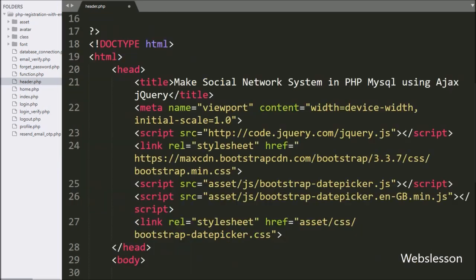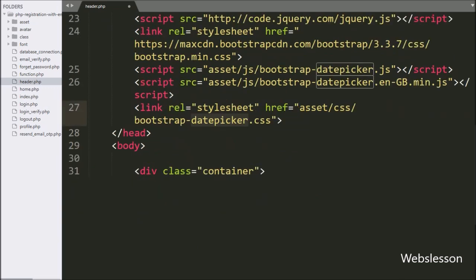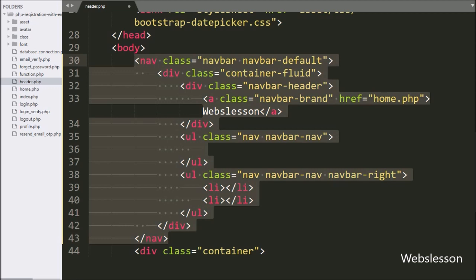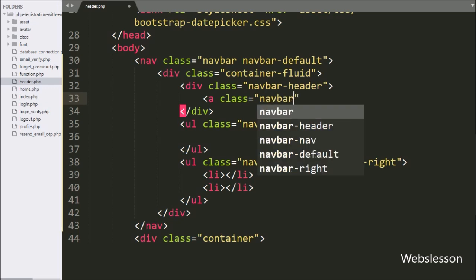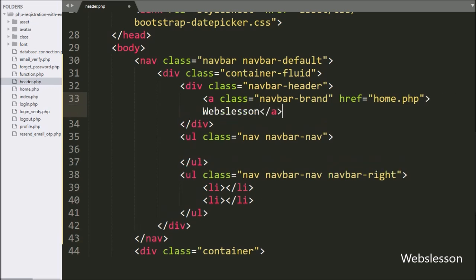In this header.php file, we have already included the jQuery library, Bootstrap library, and date picker library link. Here we can see the Bootstrap library code for making a responsive navigation bar. In this navigation bar, we want to make our system homepage link, so here we have written an anchor tag with class equal to navbar-brand and href equal to home.php, and in the anchor text we have written Web's Lesson. So it will make a homepage link in the navigation bar.